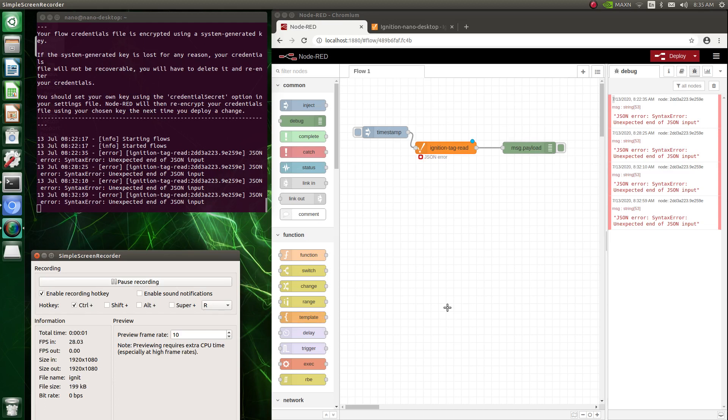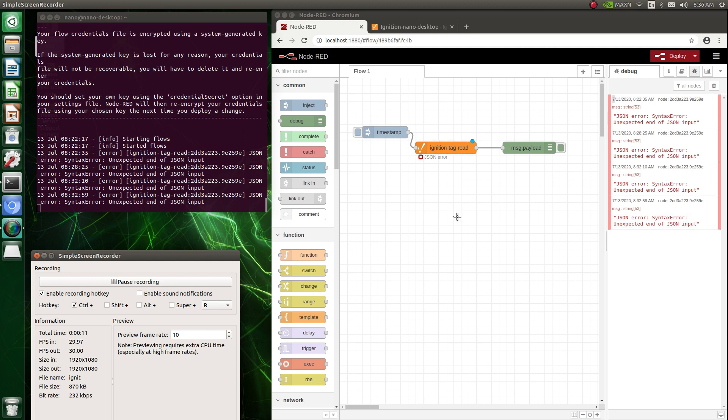Okay, I'm trying to get a Node-RED ignition tag read to work and I'm having issues. I'm getting this error right here, an unexpected end of JSON input.